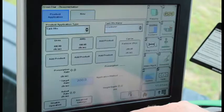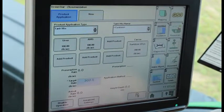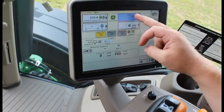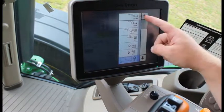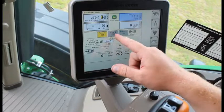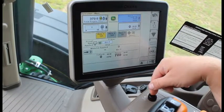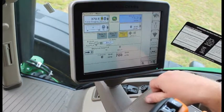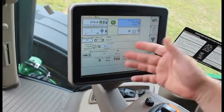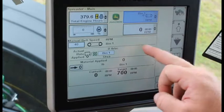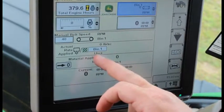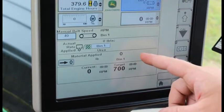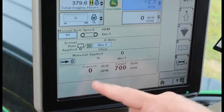On the spreader main page, there are four performance monitor boxes you can change to view different options. Below that are three preset rates to change with the knob on the armrest; all the way down is prescription, and all the way up is manual belt speed where you type in a speed for the belt to spin. Below that it shows your actual applied rate, bin one urea, and the amounts you're applying, as well as total material applied.